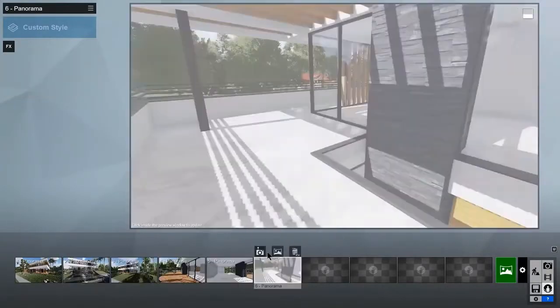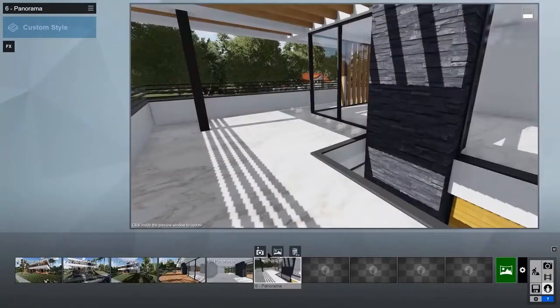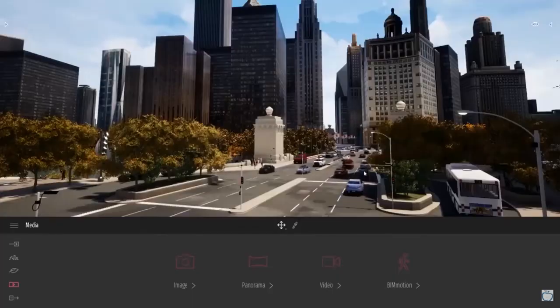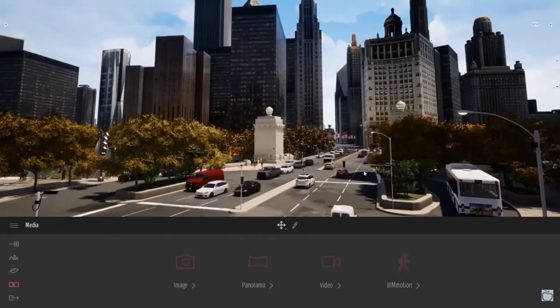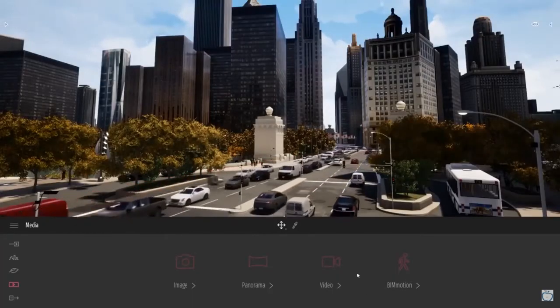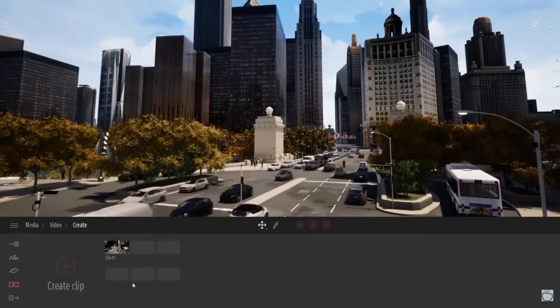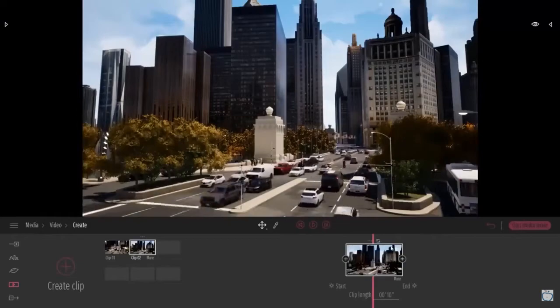Also Twinmotion is used in the architecture and design work, especially for landscape architecture, urban planning and construction.